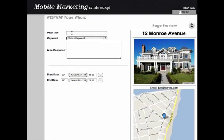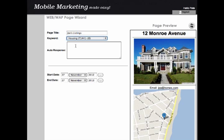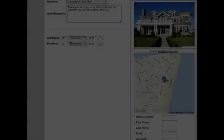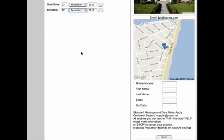Give your page a title as well as a keyword. Set up the auto response a person will receive when they opt in. Give a start and end date for how long your landing page will be active.